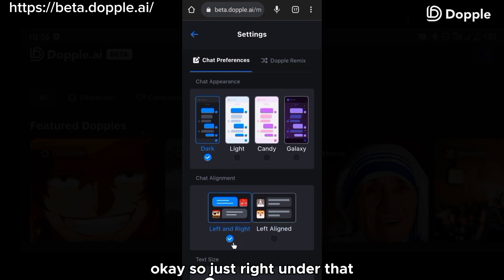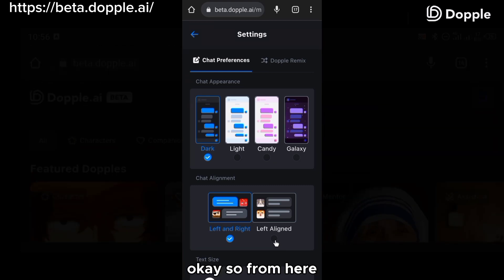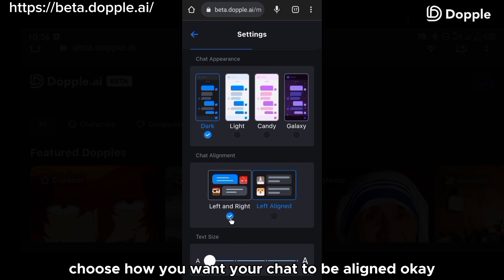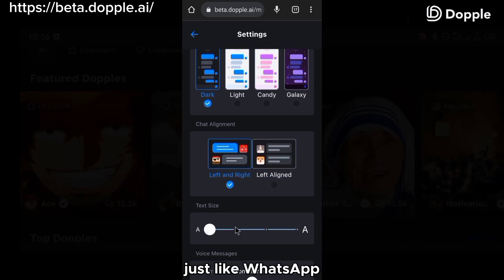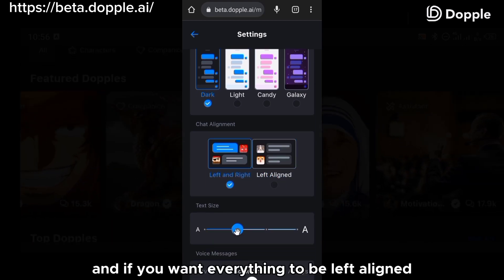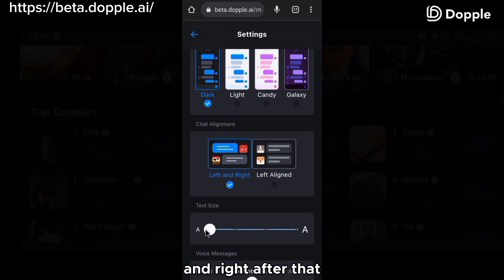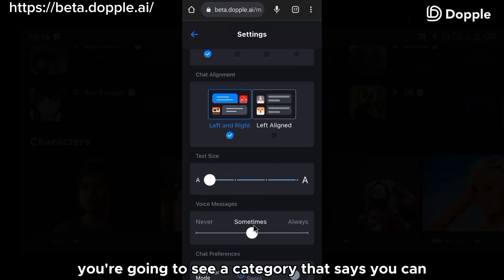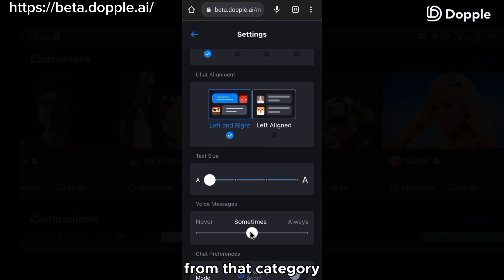Just below that, you'll see a category called chat alignment. From here, you can choose how you want your chat to be aligned — left and right like WhatsApp, or everything left-aligned. Right after that, there's a category where you can increase your text size.